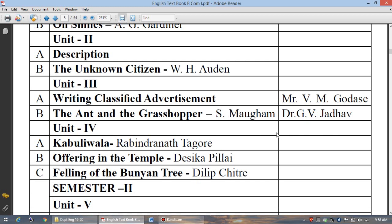Now let us turn to Unit 4, which is only a comprehension unit with three sub-units. A is 'Kabuliwala' by Rabindranath Tagore — a very significant short story which gives us the moral of how human values are important in our life. B is 'Offering in the Temple' by Desika Pillai, exploring how the temple, the god, and the devotee are connected. The last one is 'Felling of the Banyan Tree' by Dilip Chitre, where the environmental concern of the poet and his care for nature — and how we are part and parcel of nature — can be studied.